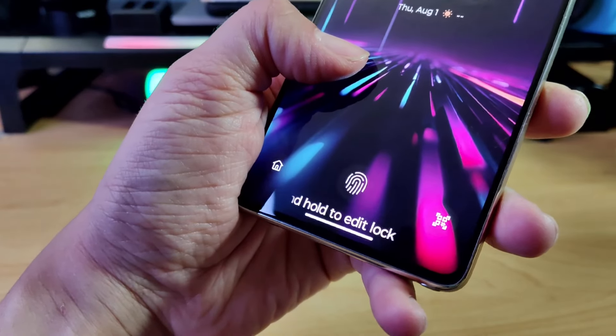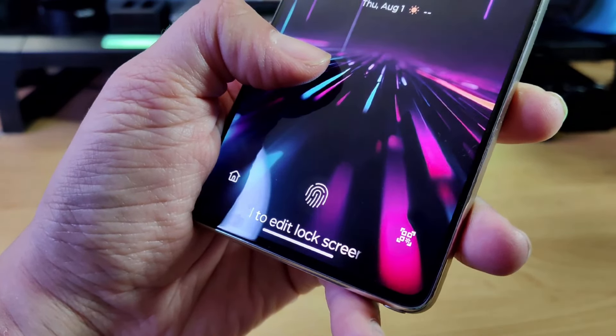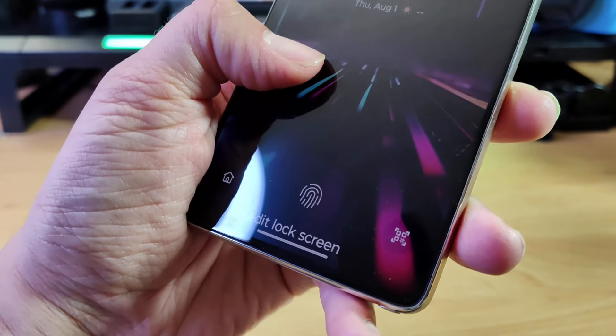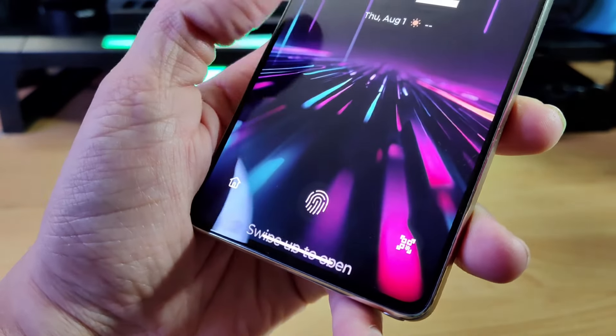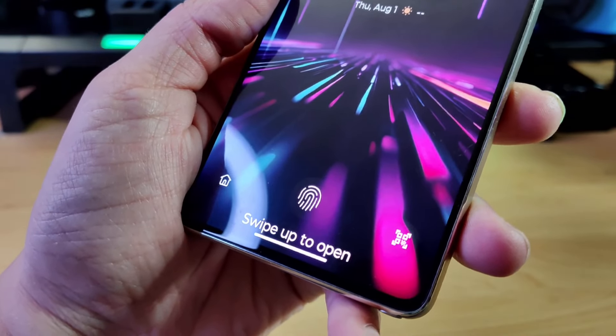Hey guys, this is Mike from BTEC Reviews here and today we take a look at the fingerprint sensor on the Motorola G-Stylus 2024.